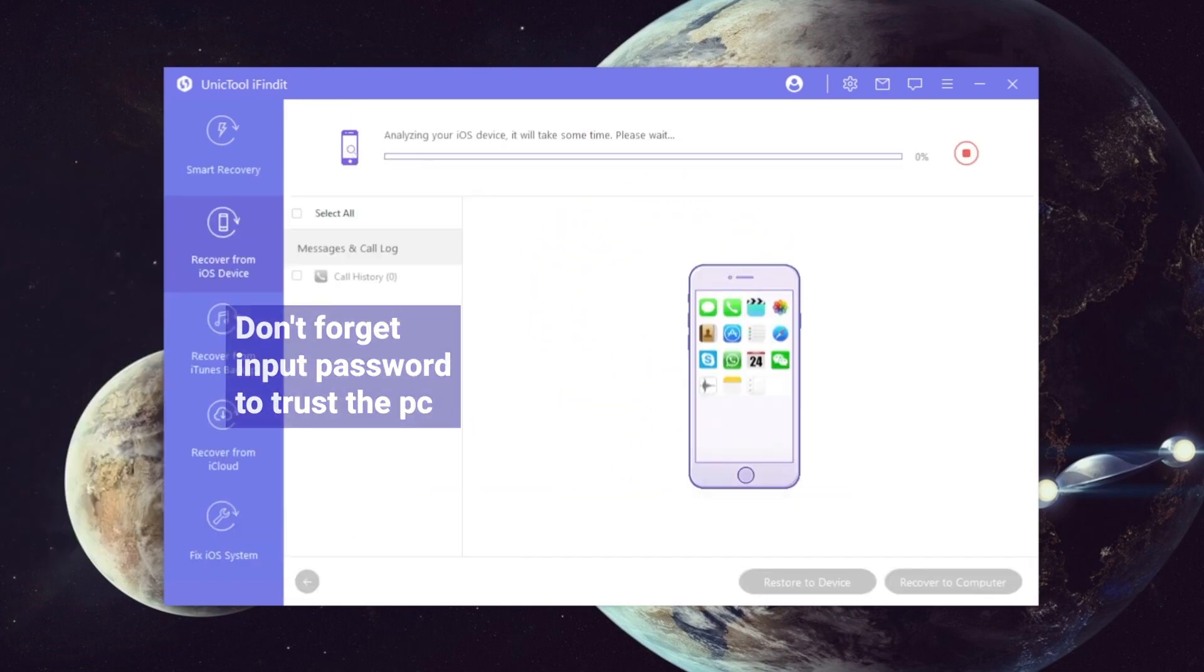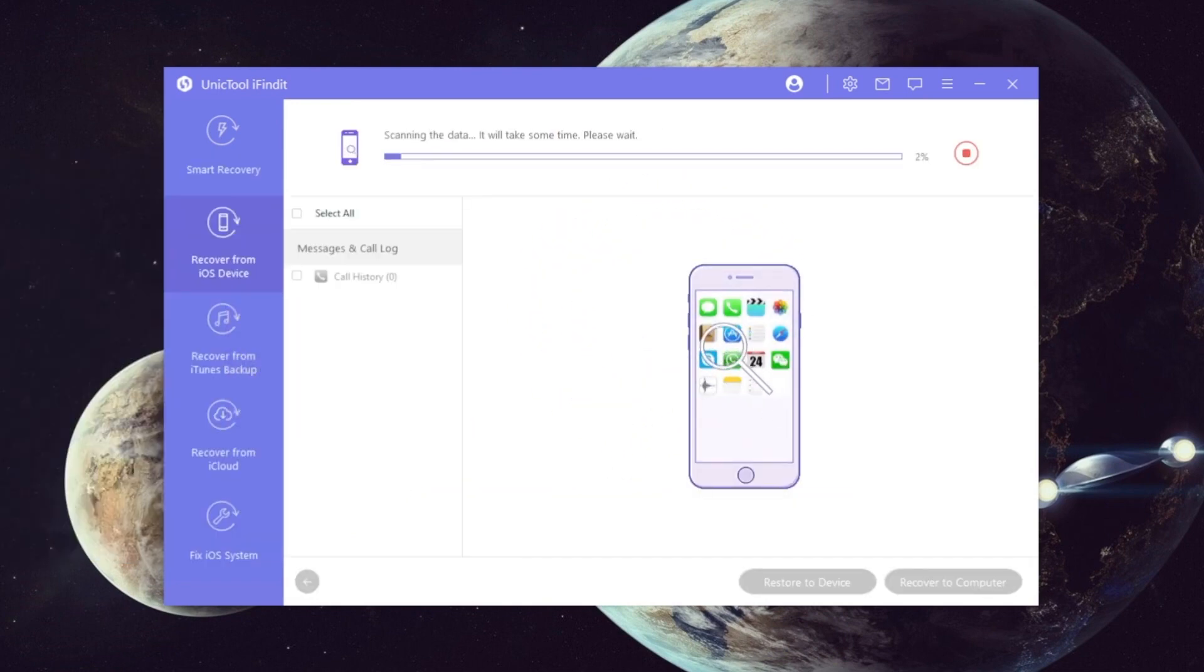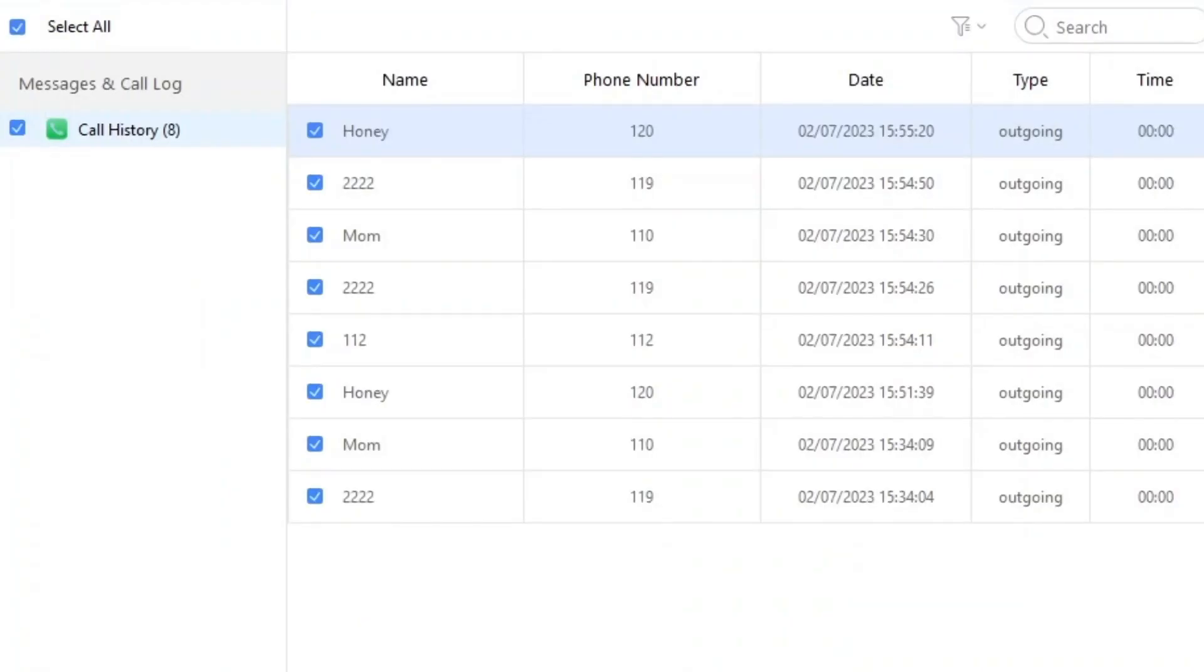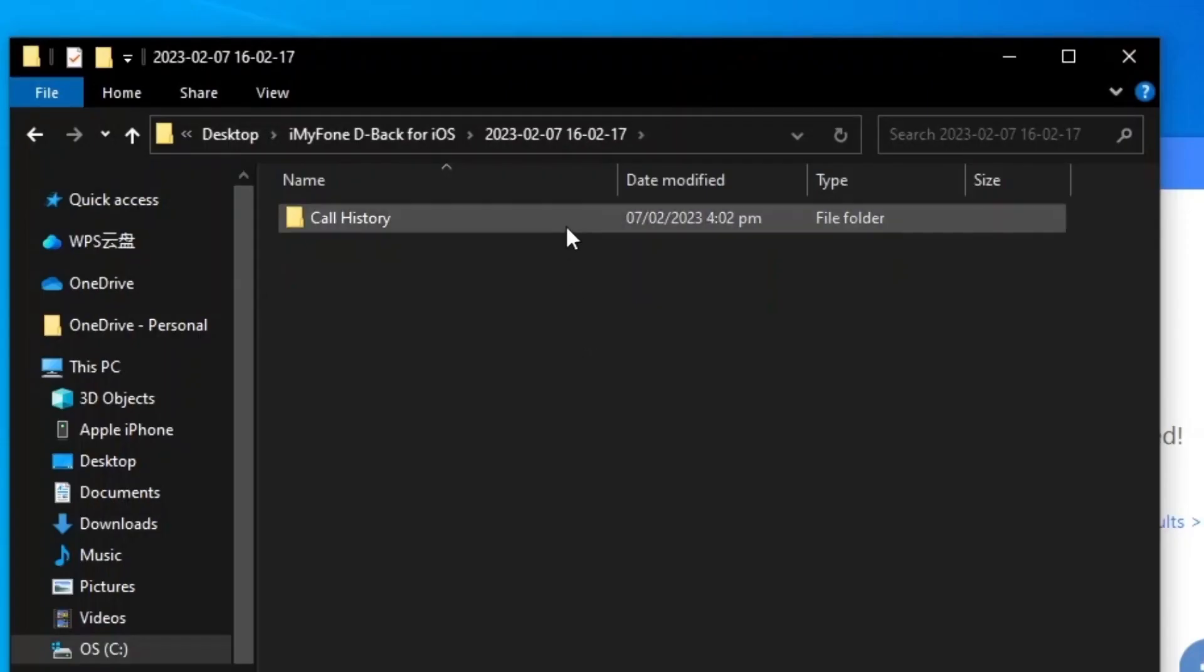Now iFindit can scan all the call history and all you need to do is select call history and check them on your computer.